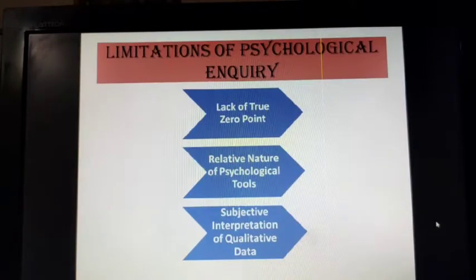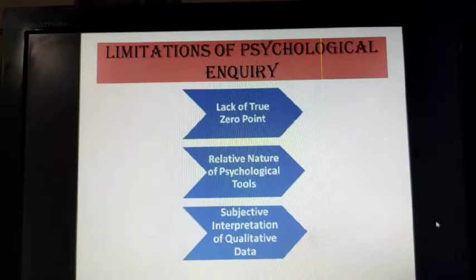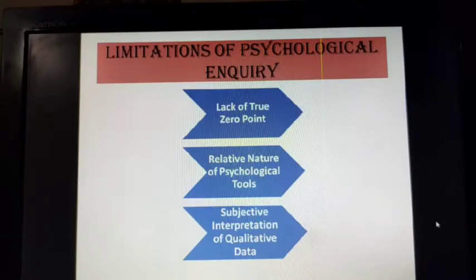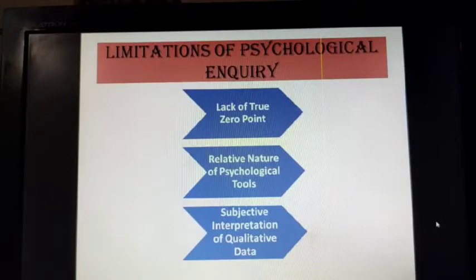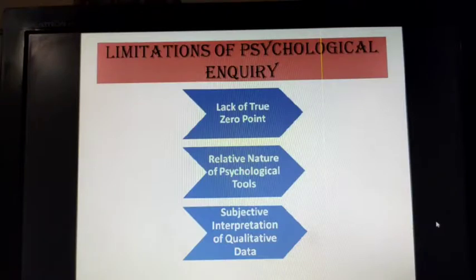Coming to the limitations of psychological inquiry: psychological inquiry does not have any zero point unlike scientific measurements — nobody has zero intelligence. The relative nature of psychological tools means tests are developed keeping in view the salient features of a particular context; for example, urban-context items like buildings, metros and railways would not be applicable to people living in villages or tribal areas. Regarding subjective interpretation of qualitative data, since qualitative data involves interpretation on the part of the researcher, it is suggested that fieldwork be done by more than one investigator so they can discuss observations and come to a proper agreement.